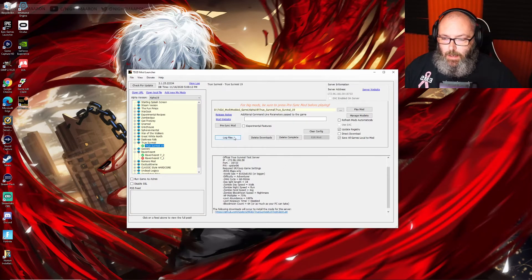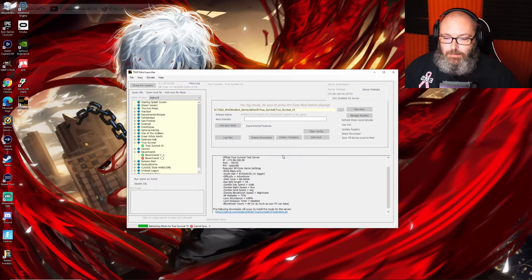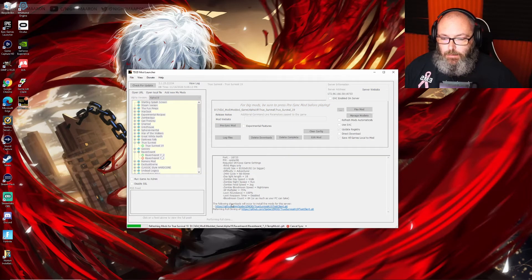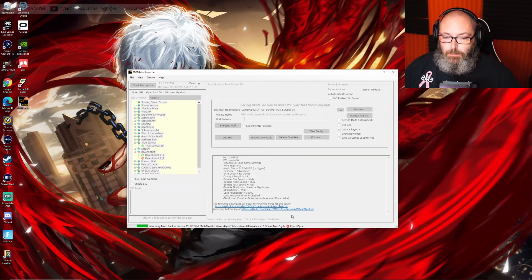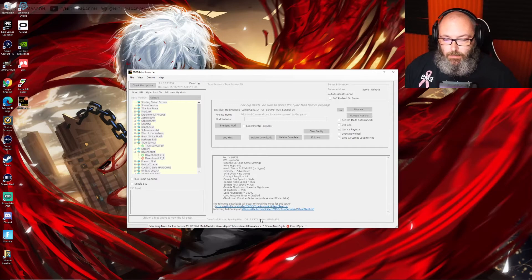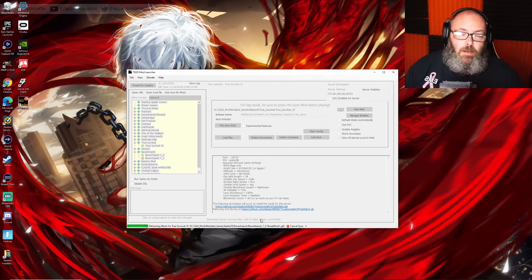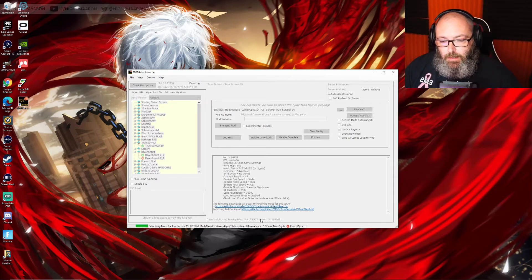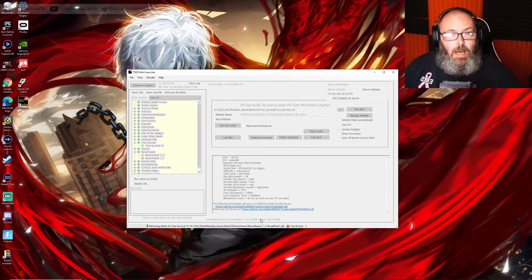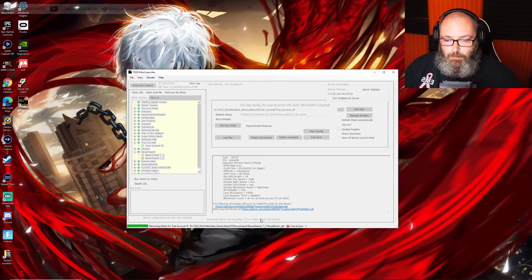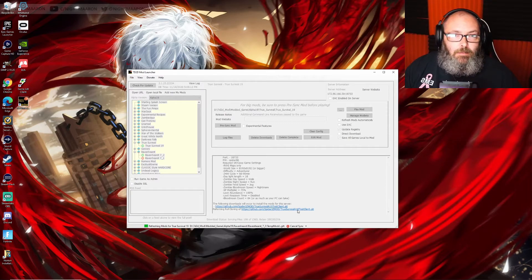If we go into True Survival, I had already done this. We need to presync again. Mod is not downloaded, and then it's going to do the same thing like I showed you before. There's less to this one than there is on Ravenhurst. I've not played any True Survival, so I don't know a whole lot about it, but I wanted to get it installed because I thought about doing a playthrough of it too for you guys.